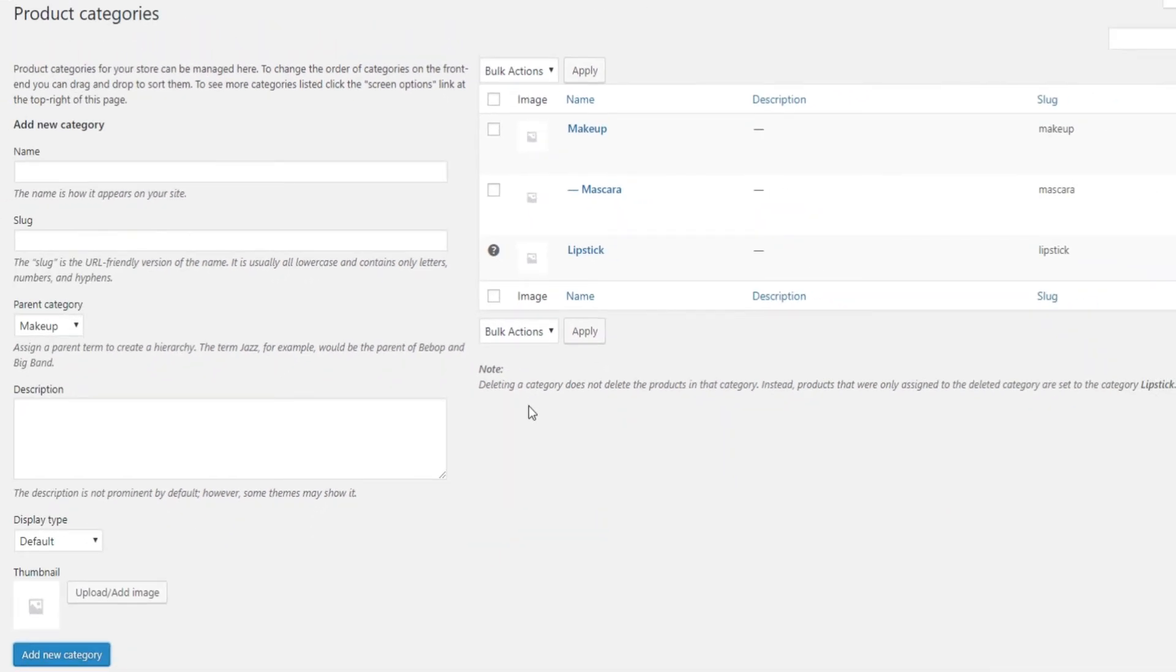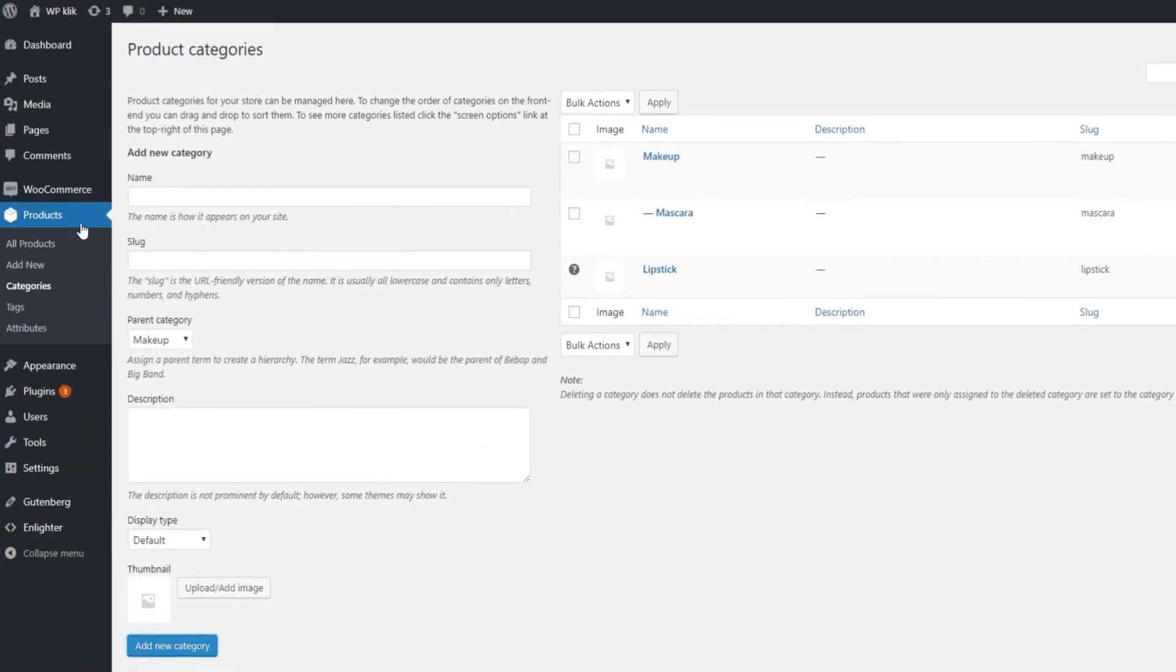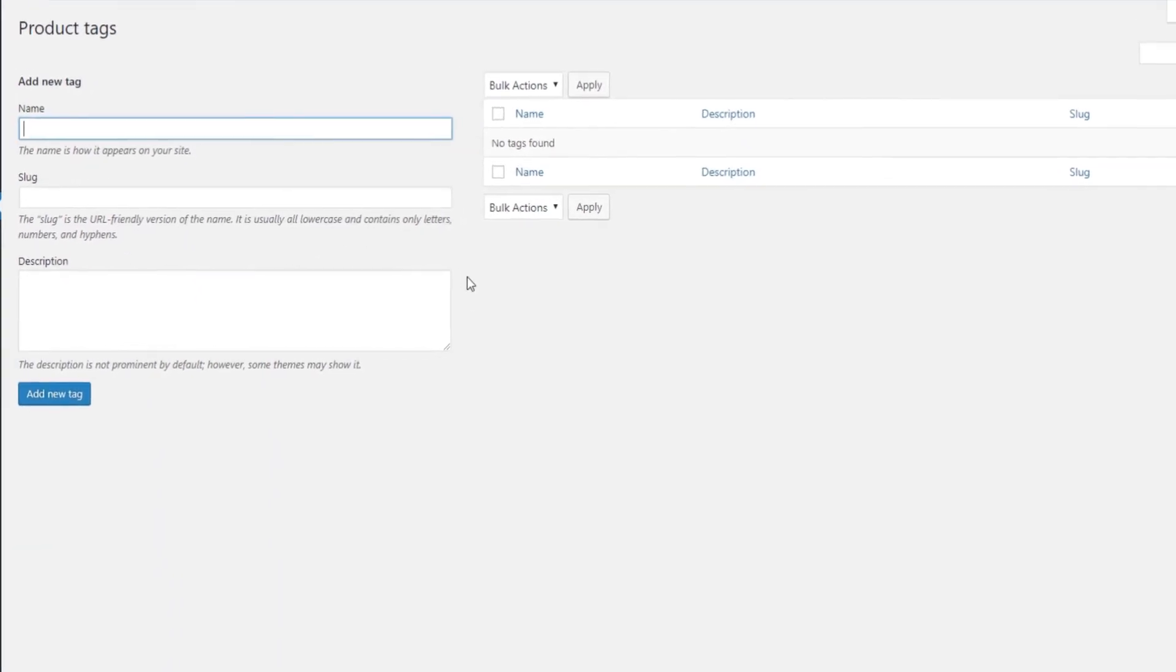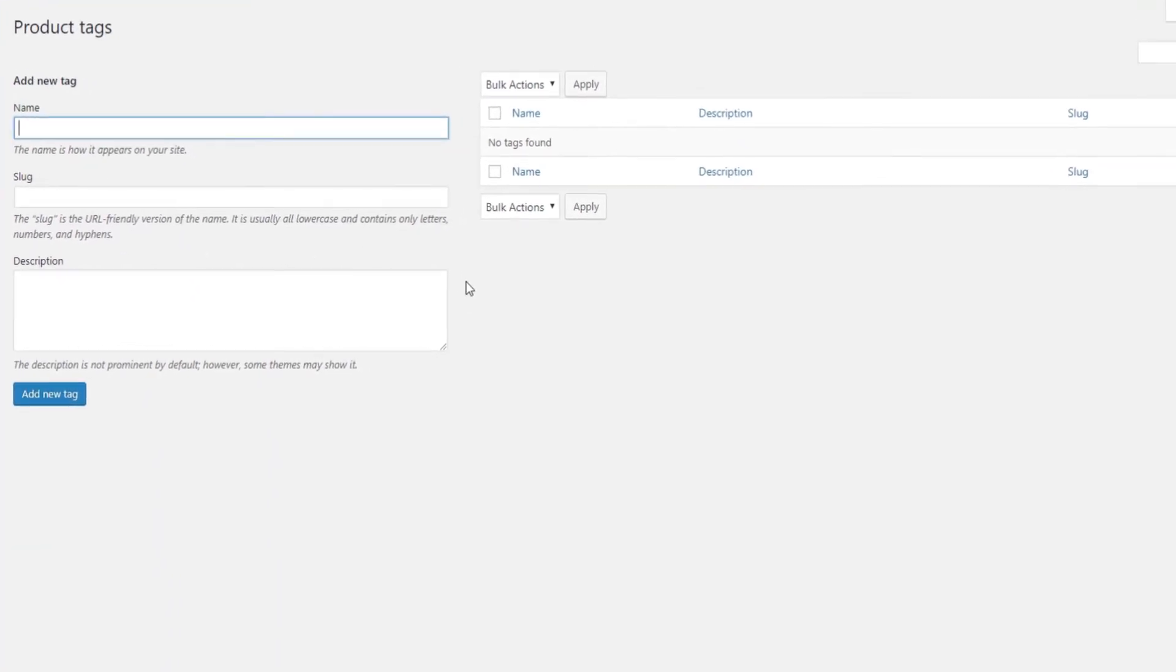Let's move on to Tags now. To add tags to your products, go to Products and click on Tags. Again, you will see a familiar screen similar to the one you use for adding tags to your blog posts. Simply type in the name of the tag and click on Add New Tag.